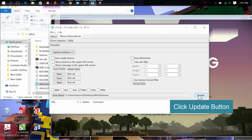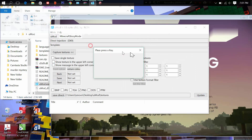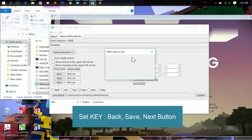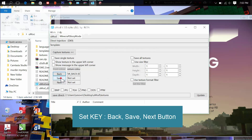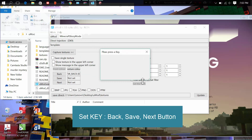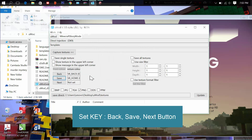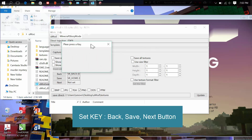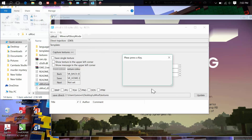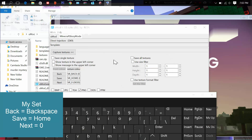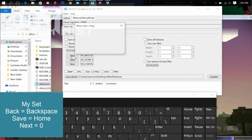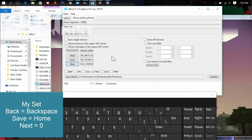Go to Capture Texture, then set your back, save, and next keys. For example, I set back to Backspace, save to Home, and next to 0.